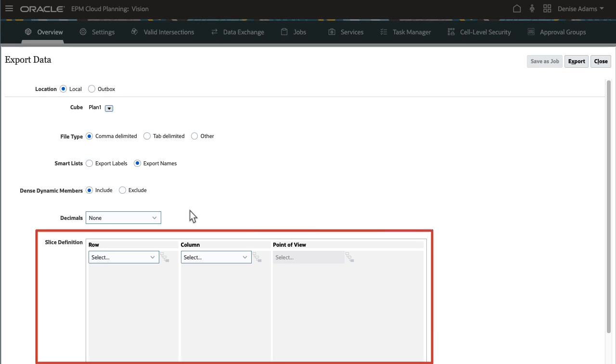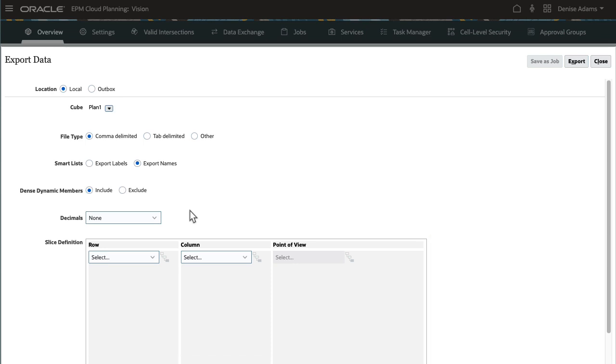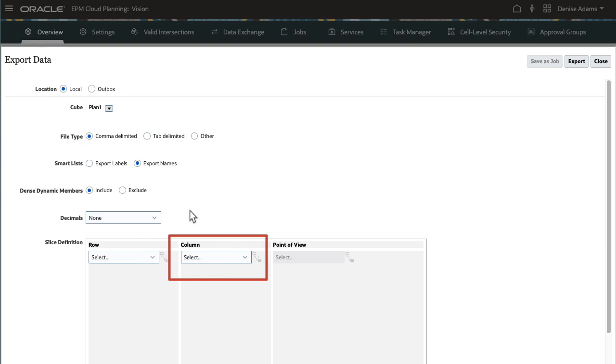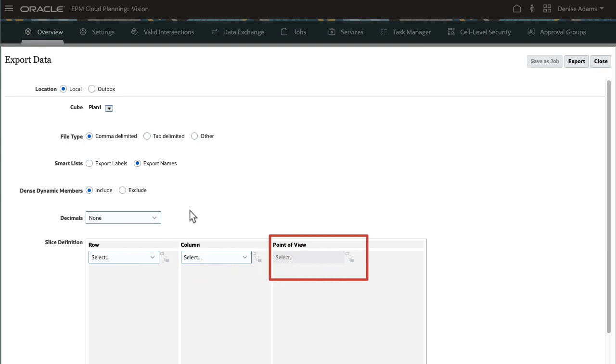Next, in Slice Definition, select the dataset you want to export. You export asymmetric datasets. You select a dense dimension for the row, a dense dimension for the column, and the rest of the dimensions in the POV.